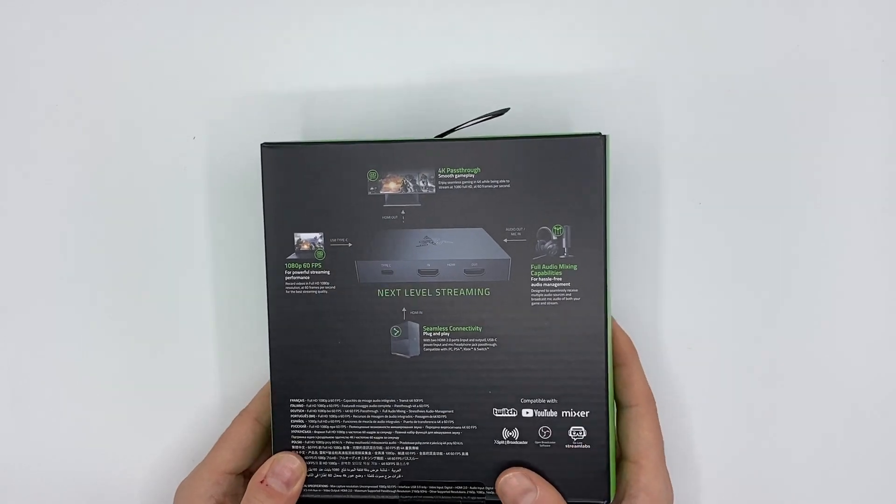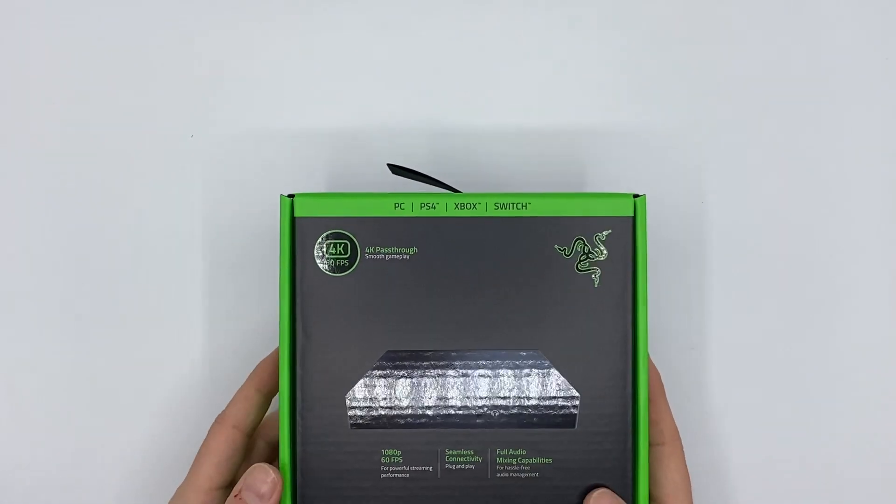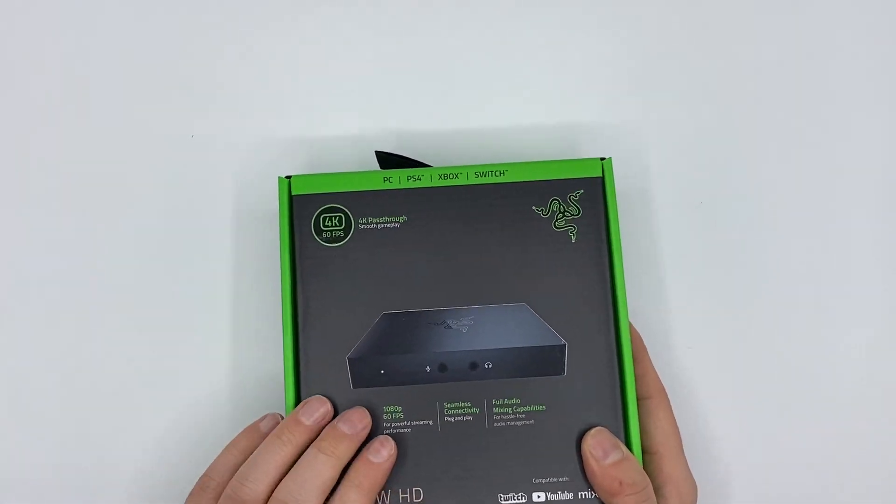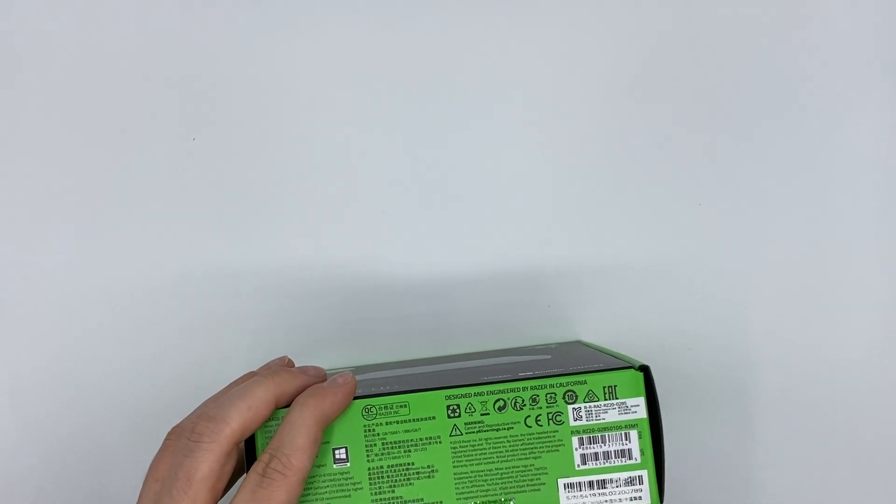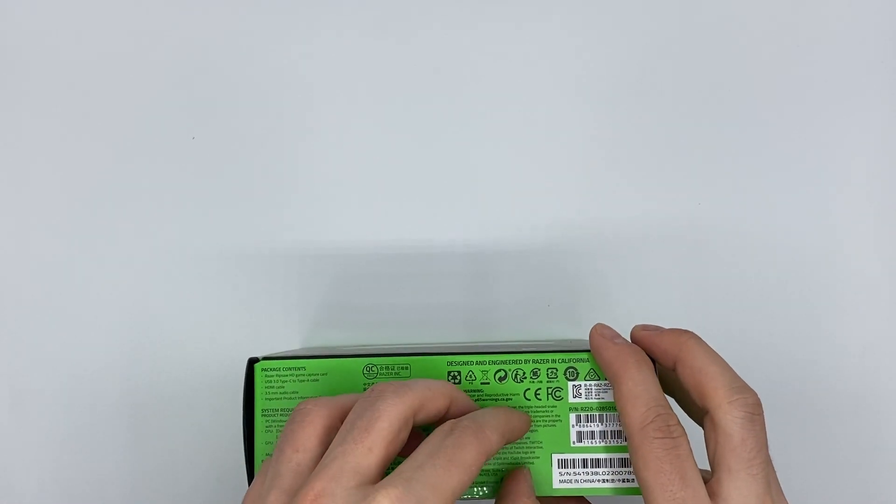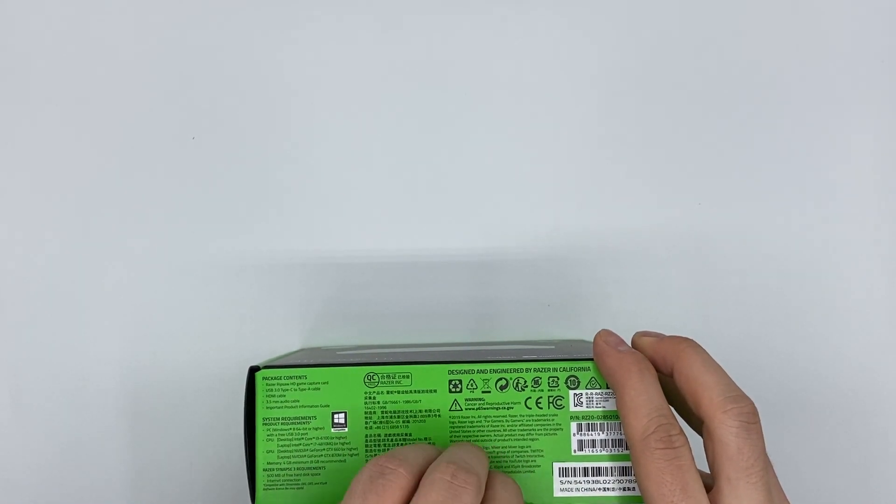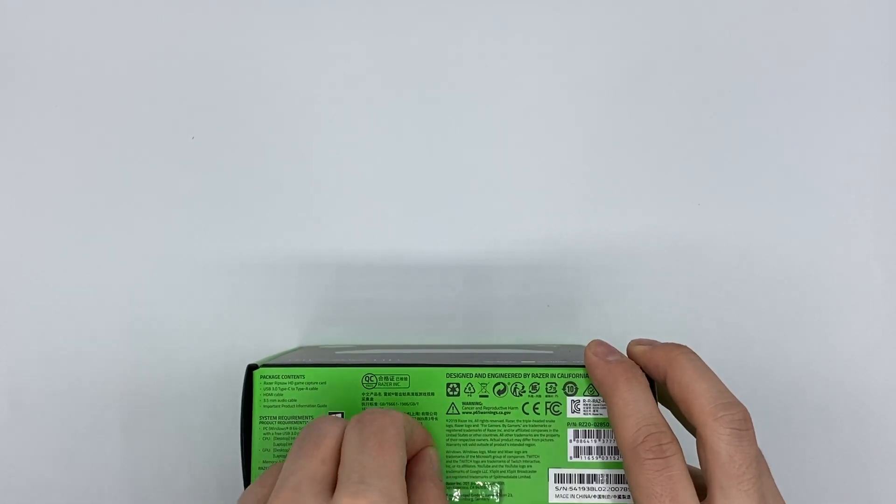So we'll see how that goes. You can also connect headphones and a microphone right on the front. But I would say we just open this now and we will see how it is in reality.